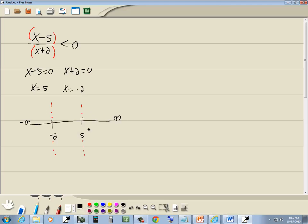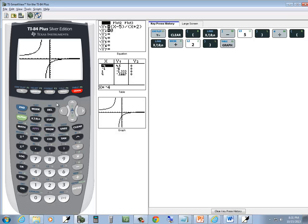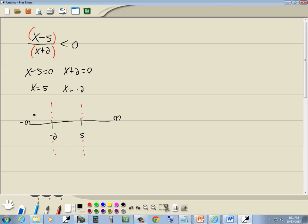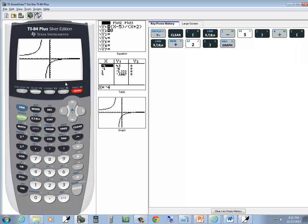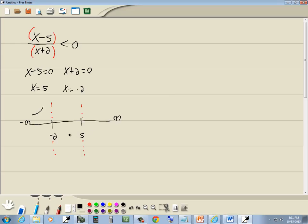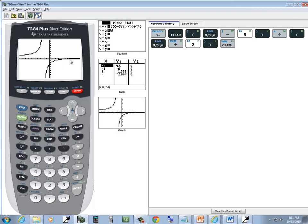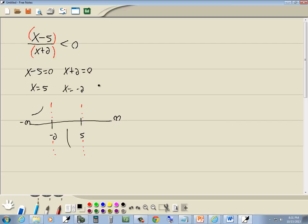Now all we really care about is whether it's above and below. We don't care what the graph really looks like. So here's negative 2. If I come over here, here's negative 2. To the left of this line, it's above. So it's above. Between negative 2 and 5, here's negative 2 and 5 is somewhere here, I can see it's below. From 5 on, it's kind of hard to see, but you can see that the graph is above the x-axis. So that'll be above. Now again, I didn't try to graph it correctly at all. I was just trying to identify above and below.